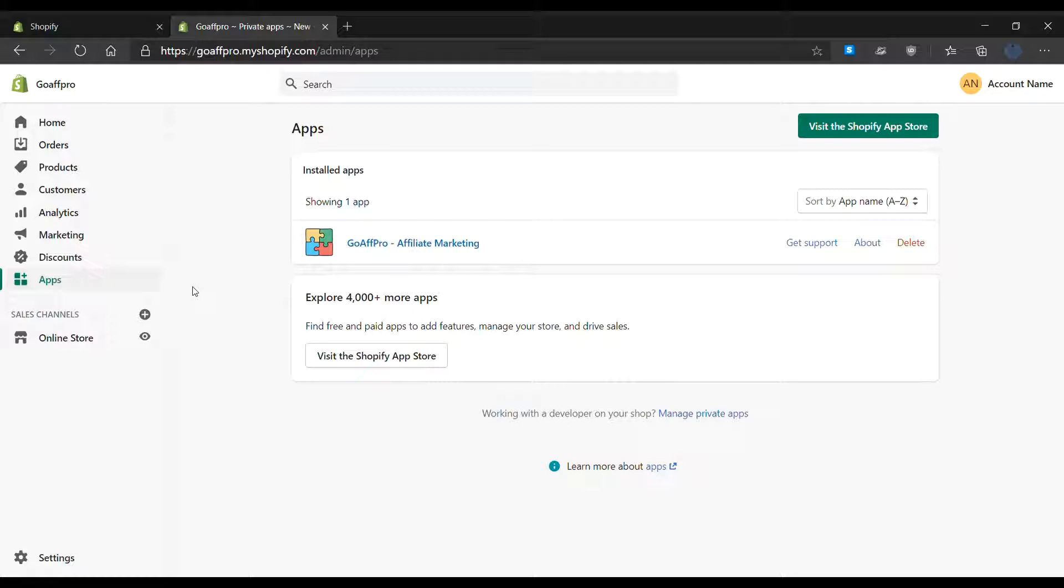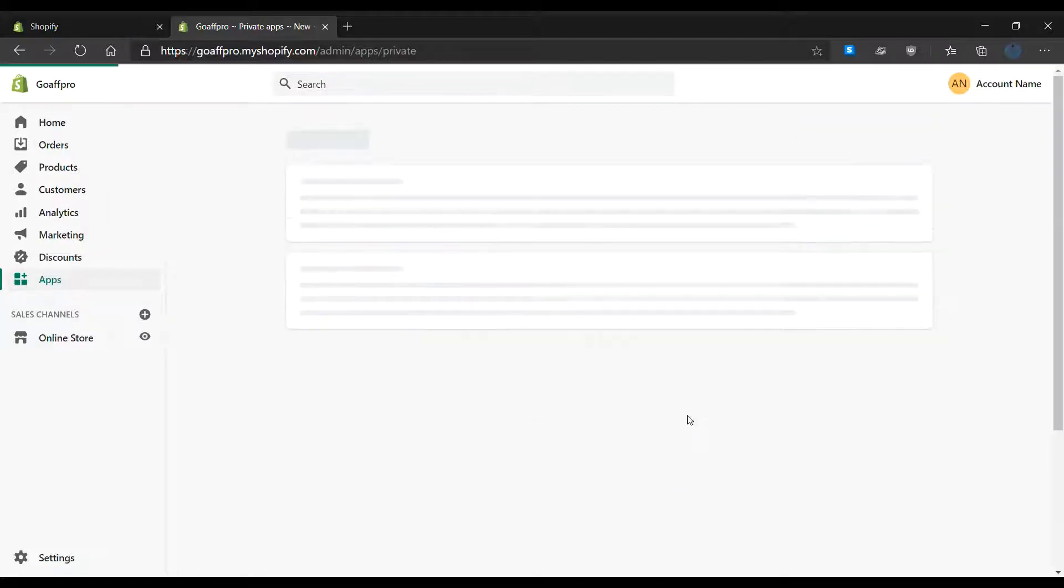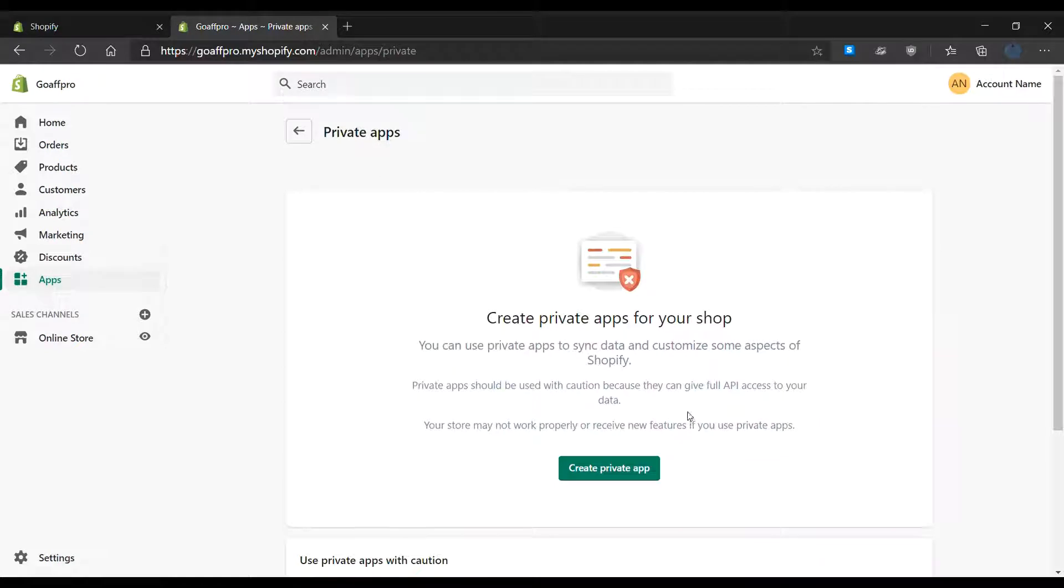To set up the affiliate store, go to the apps section in the Shopify dashboard panel. Here, click on manage private apps. This will open up the private apps section.